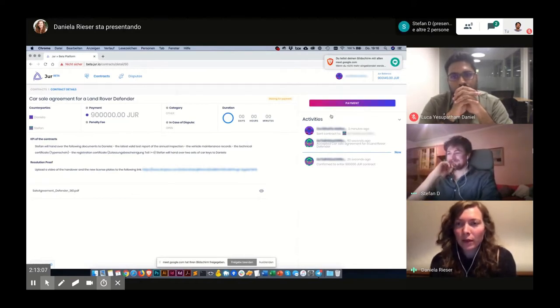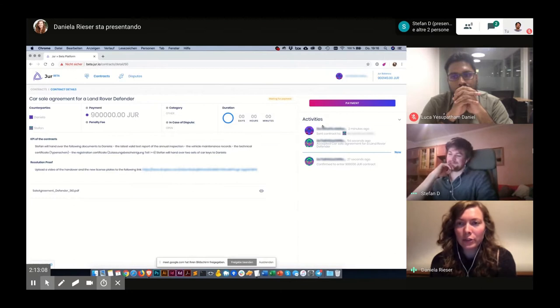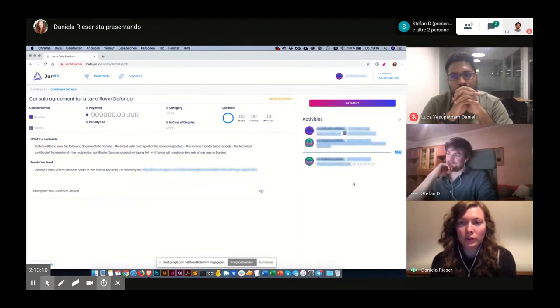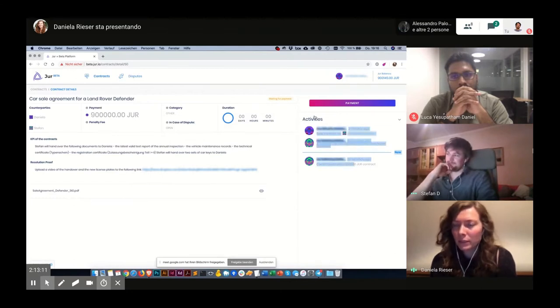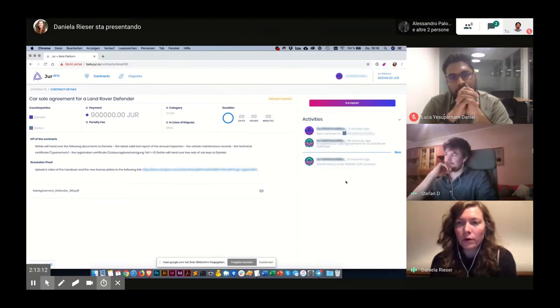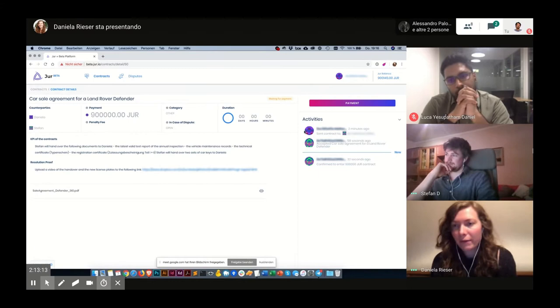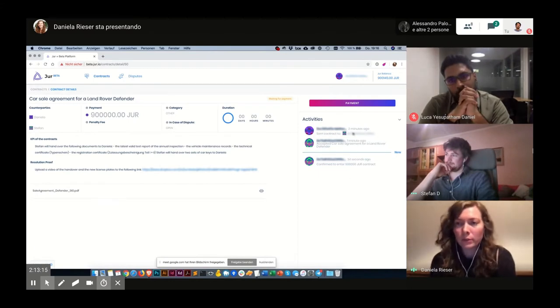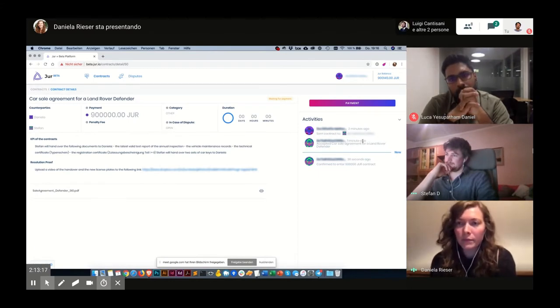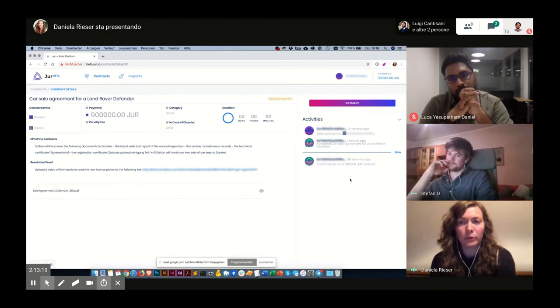And one thing I also wanted to mention is there's also this section called activities, where every step of the way is documented. And I can see exactly when each step happened.